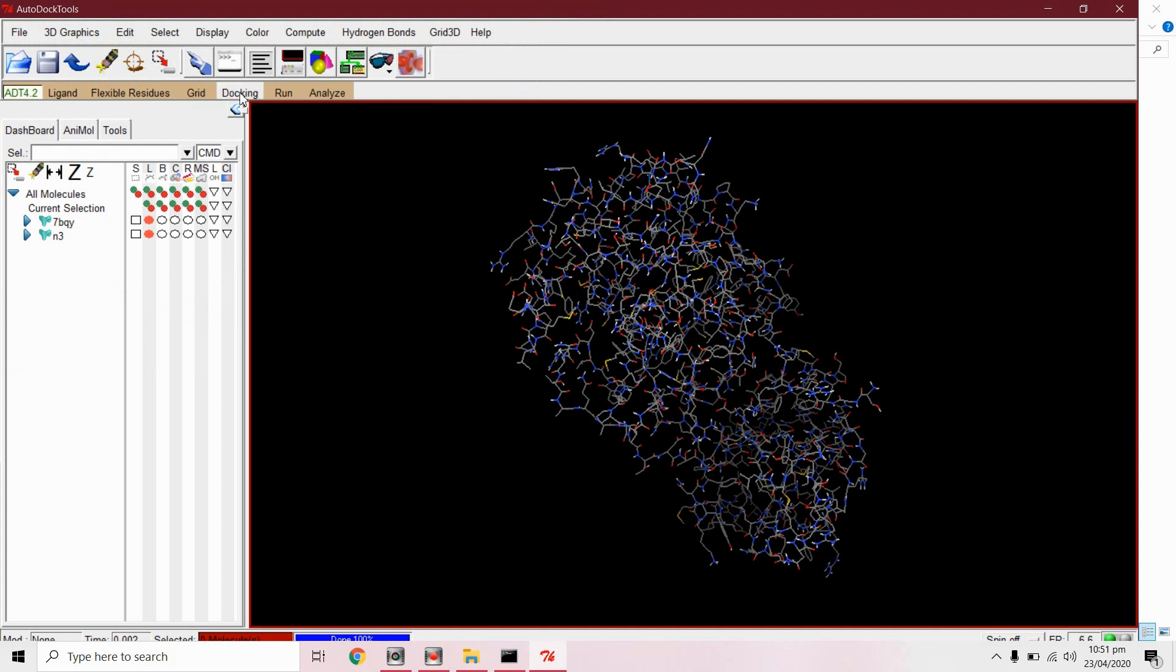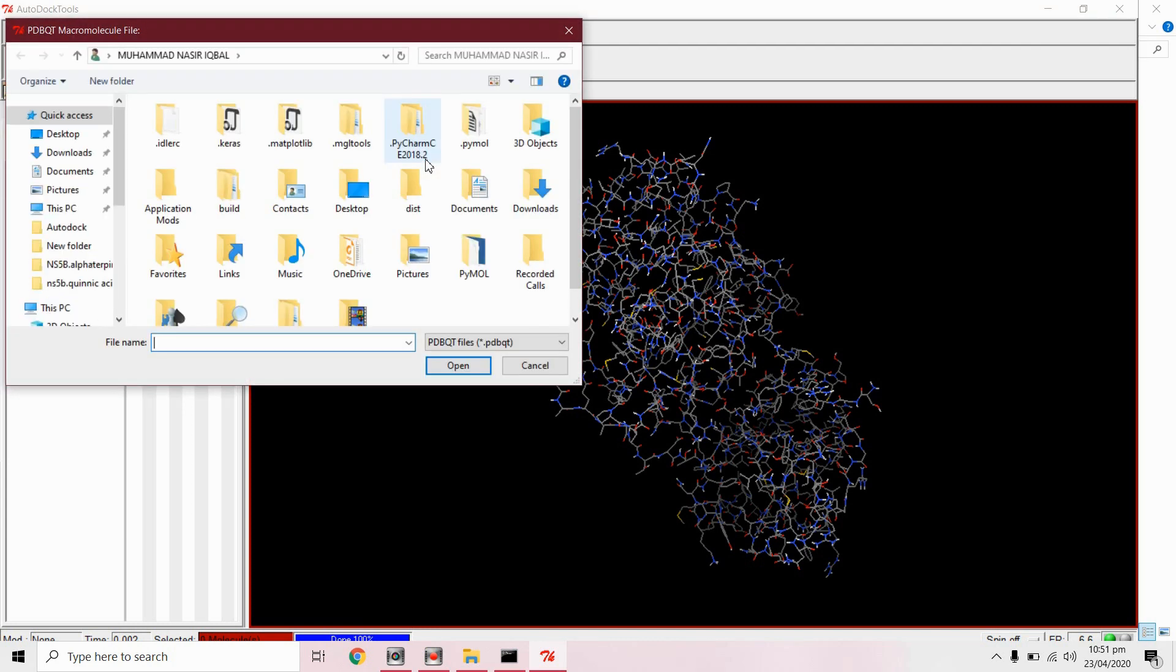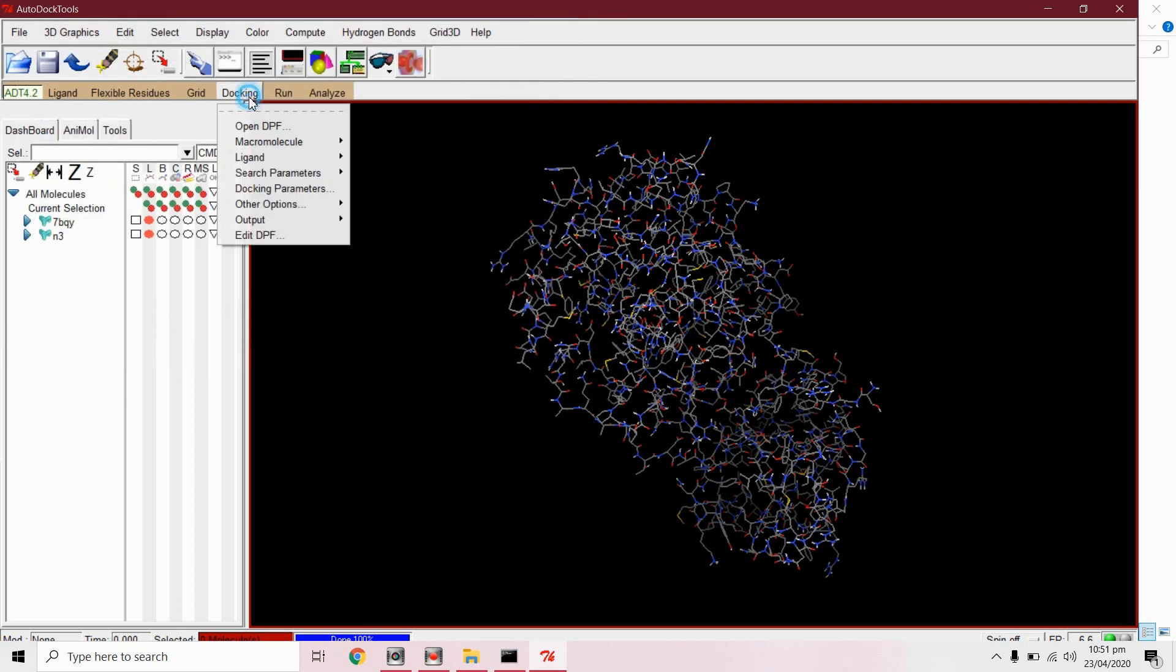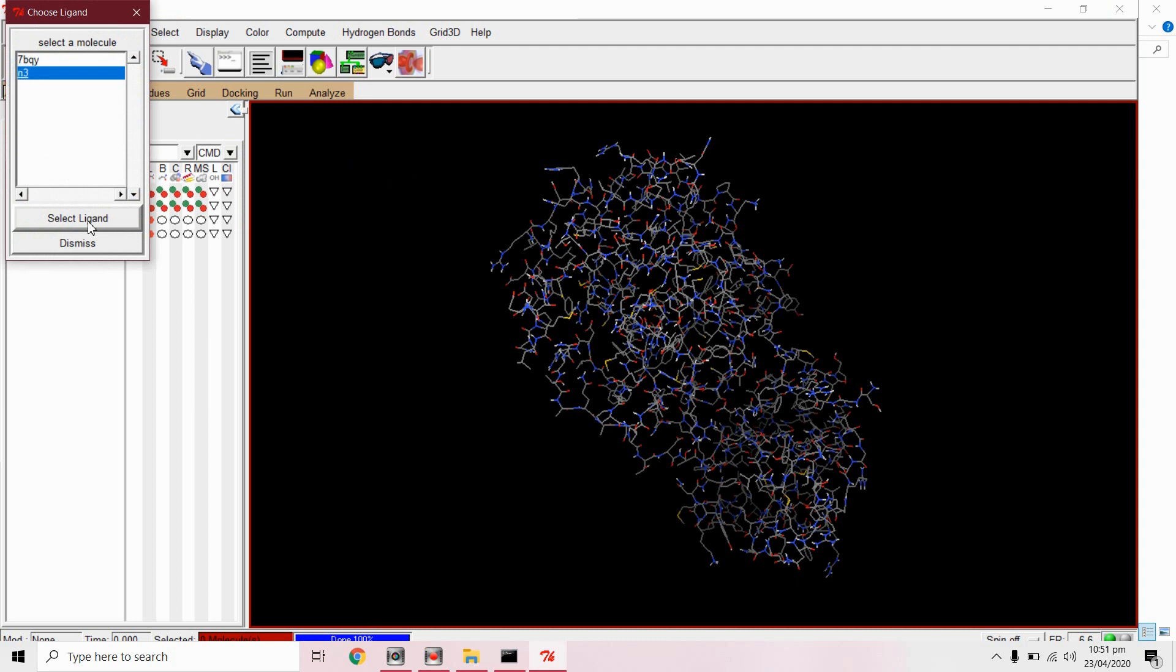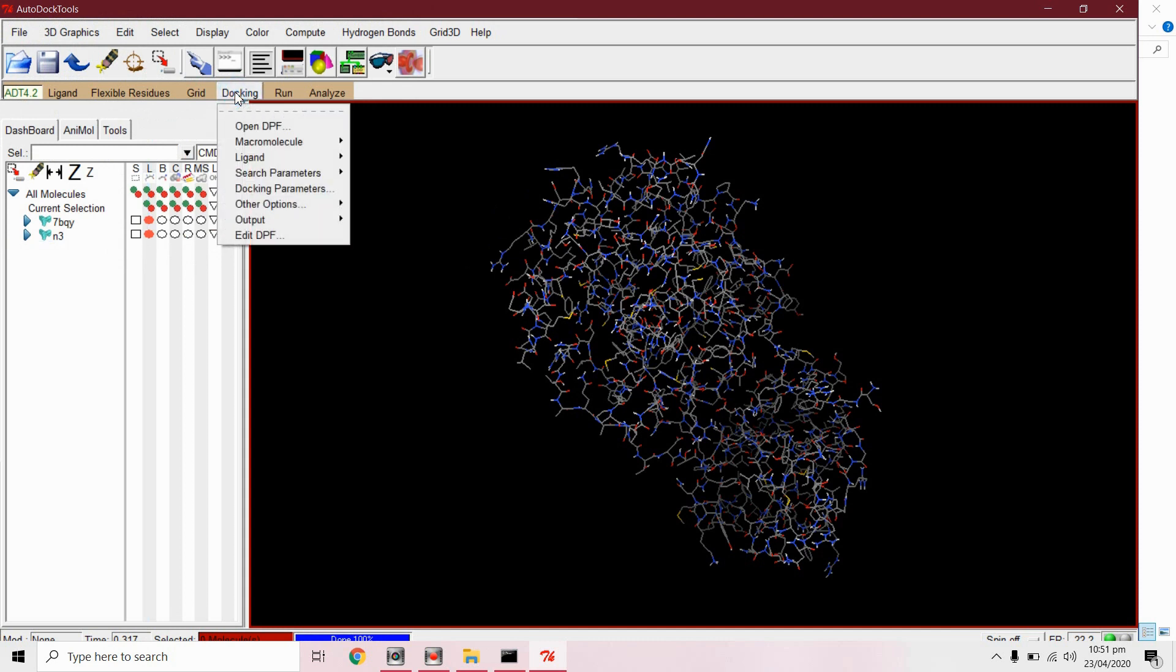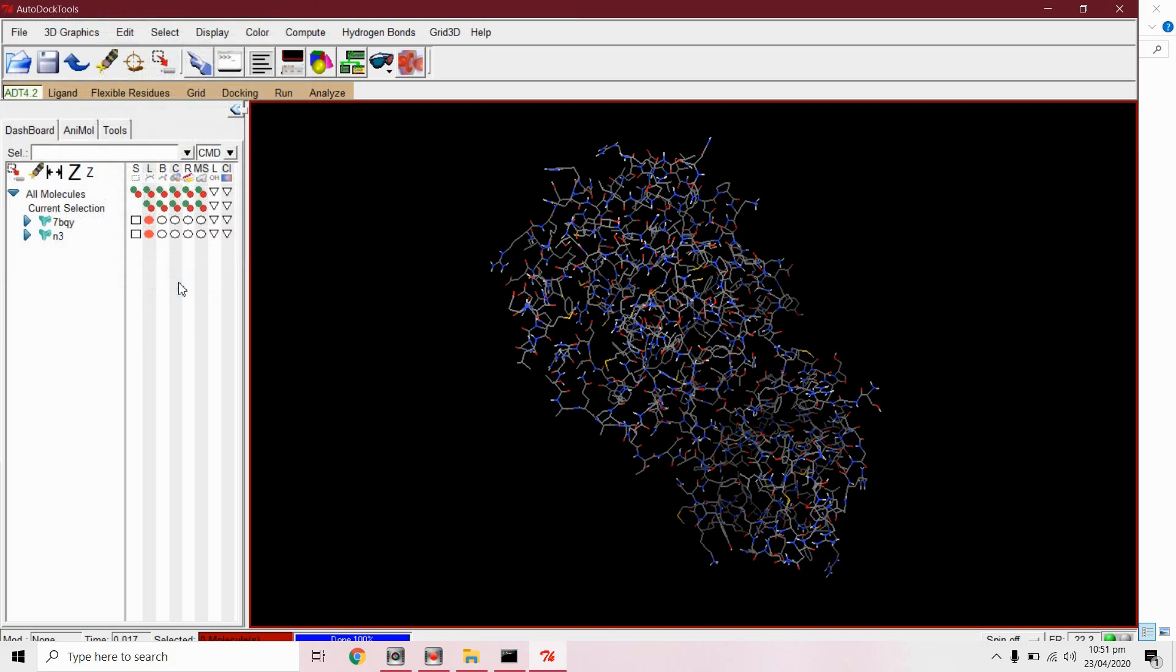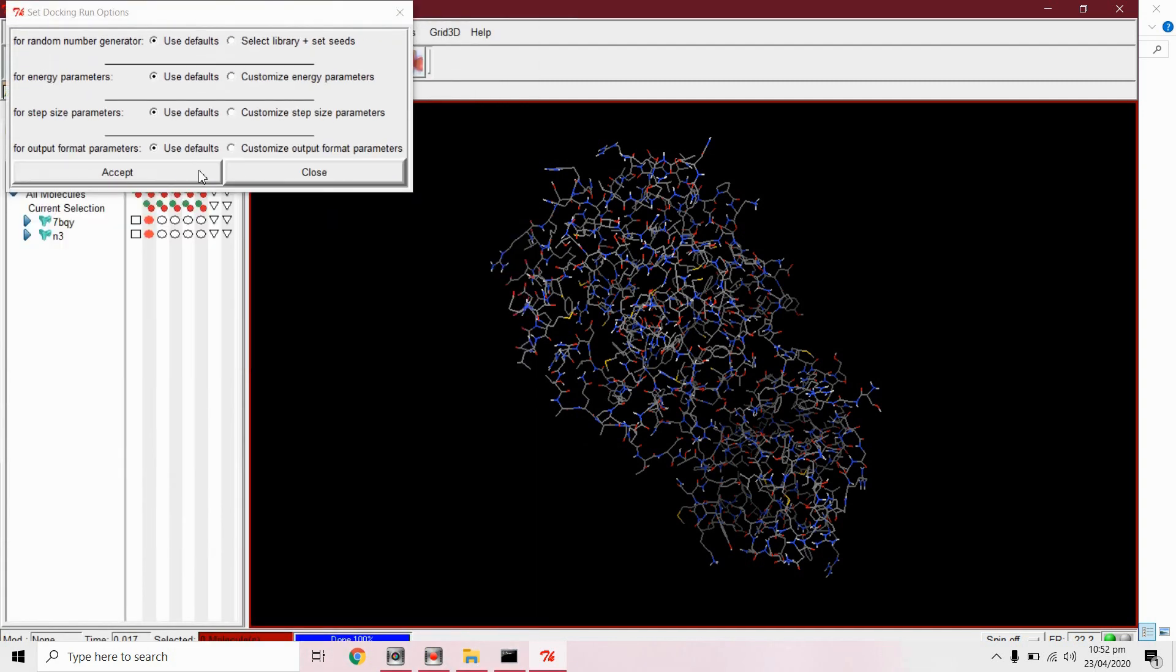From docking macromolecule set rigid file name and we will select protein file dot PDBQT. Now from docking ligand choose select the ligand. From docking search parameters genetic algorithm accept with the default parameters. From docking docking parameters accept them with default parameters.